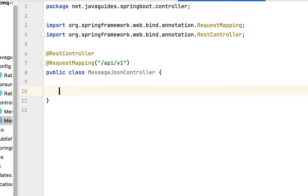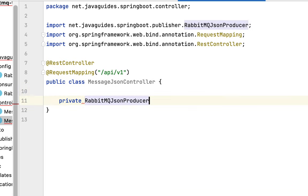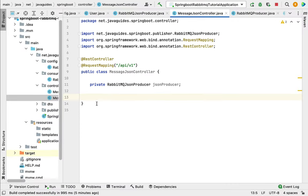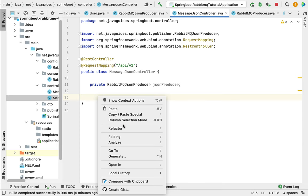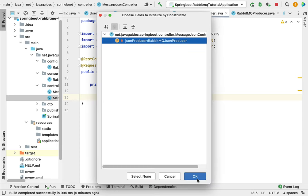Next, let's inject the RabbitMQ JSON producer, so just type private RabbitMqJsonProducer and name it jsonProducer. Then use constructor-based dependency injection to inject this RabbitMqJsonProducer, so I'm going to create a constructor here.